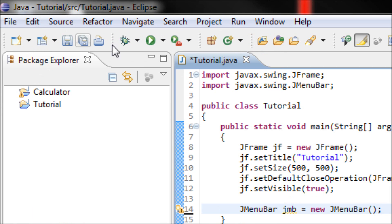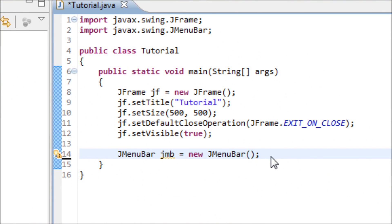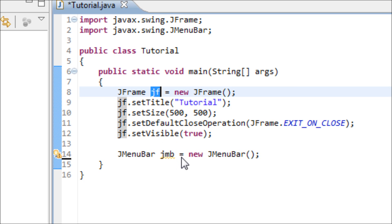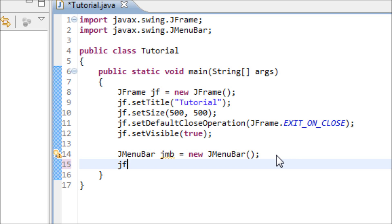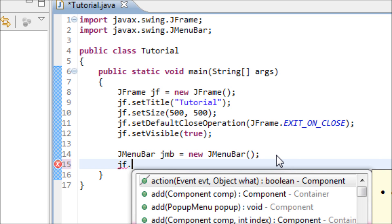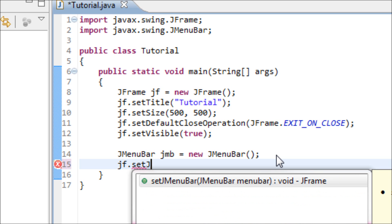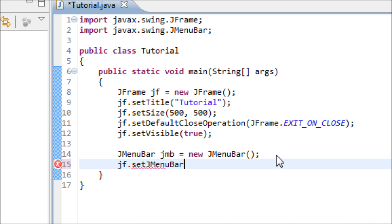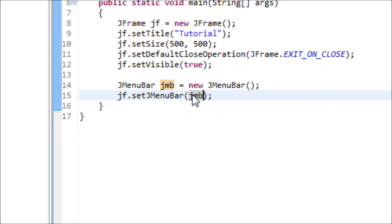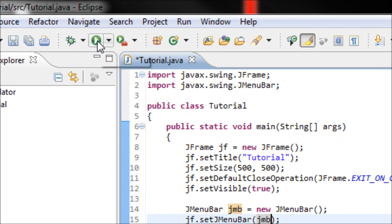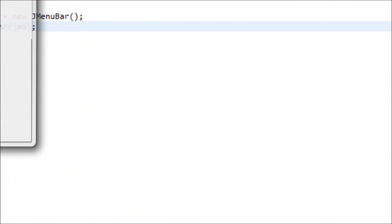We're not done with the bar yet — we have to add it onto the frame. Use the JFrame variable (jf) and call jf.setJMenuBar(), then inside the parentheses type in your JMenuBar variable. Now there's no more errors.